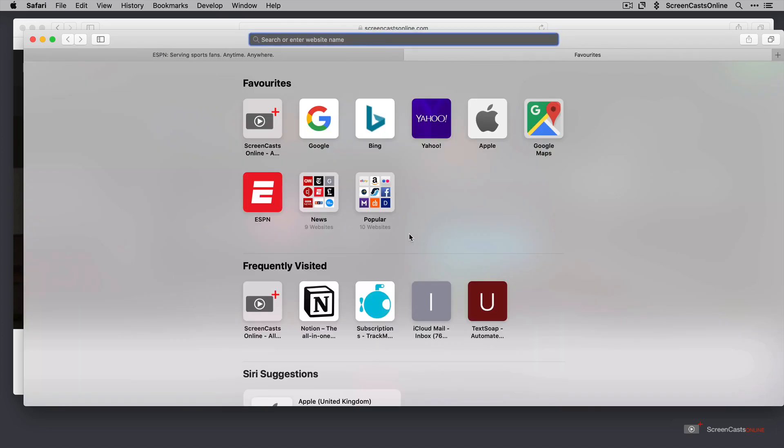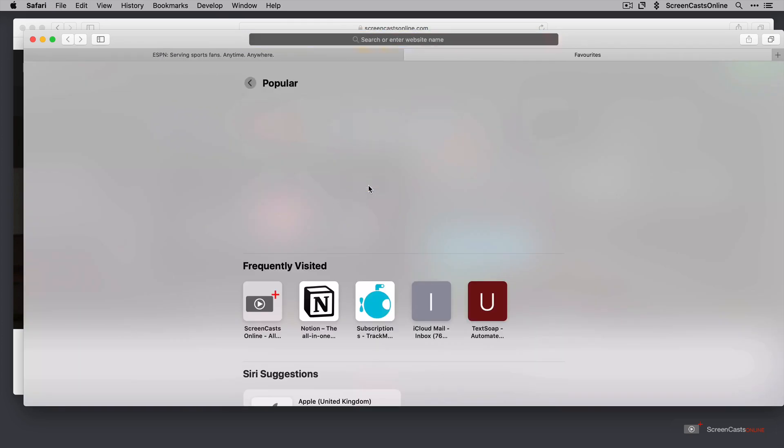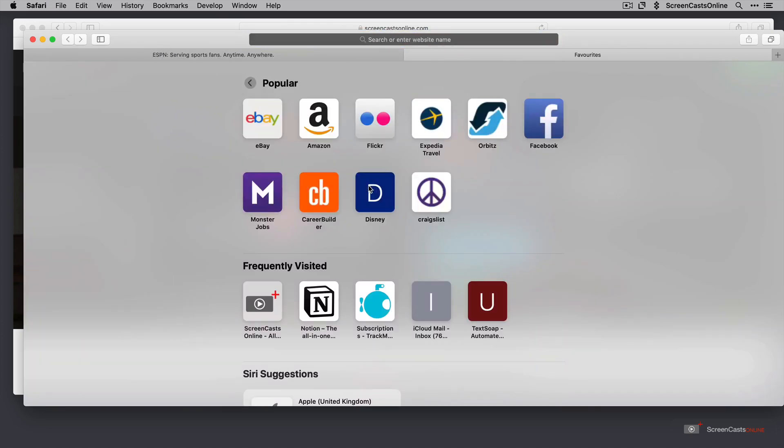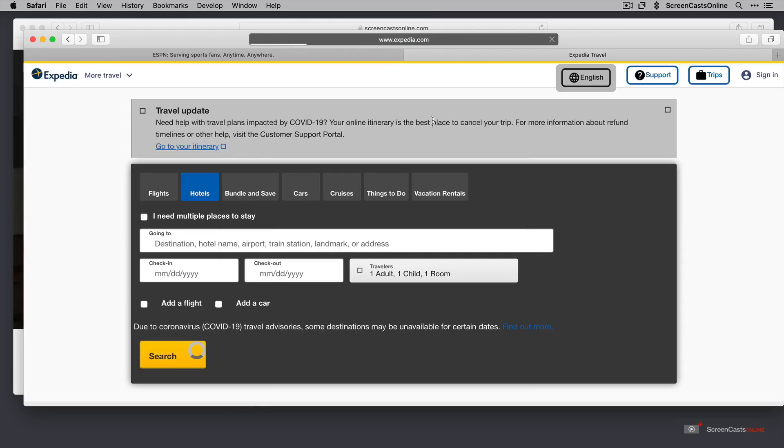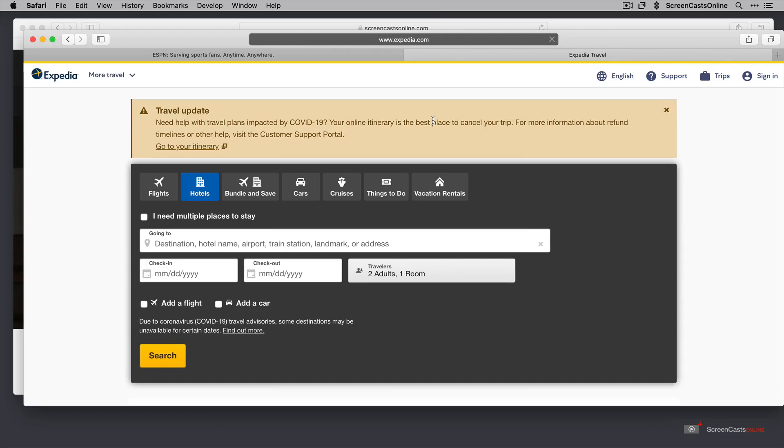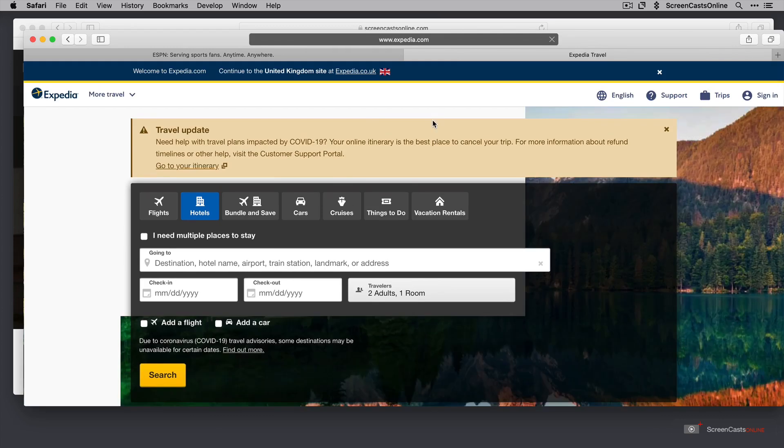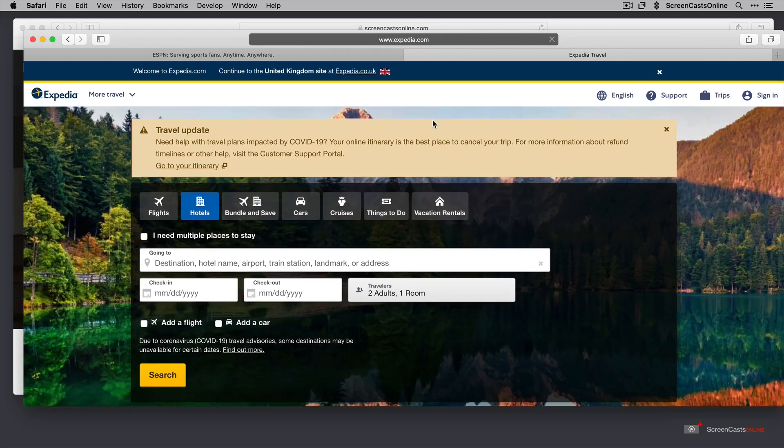So Command-T and if I go to Popular, let's say some travel information. I want to book a holiday in private so no one can find out where I'm off to. So there are our two tabs.